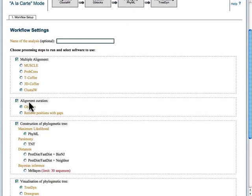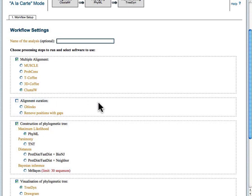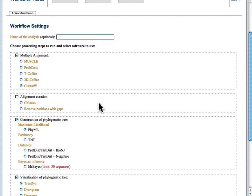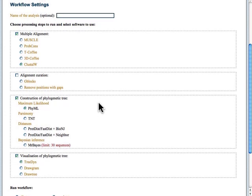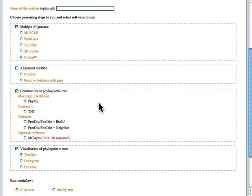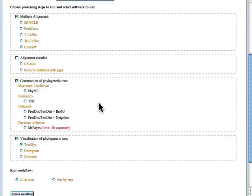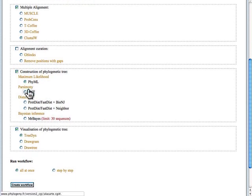The alignment curation step is something that I'm going to have us turn off, because these sequences are quite similar to each other. We should not need to manually curate those alignments at all.